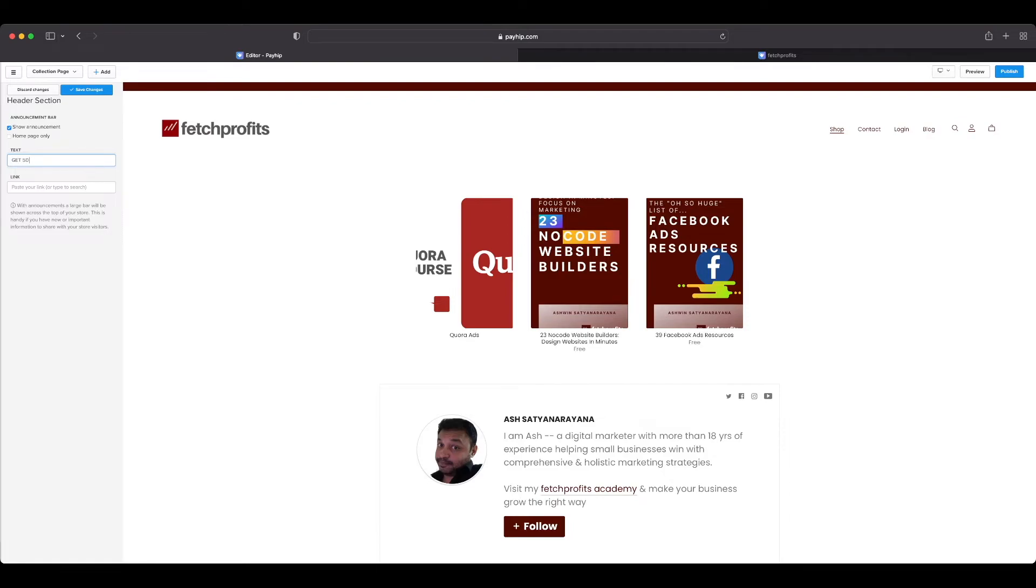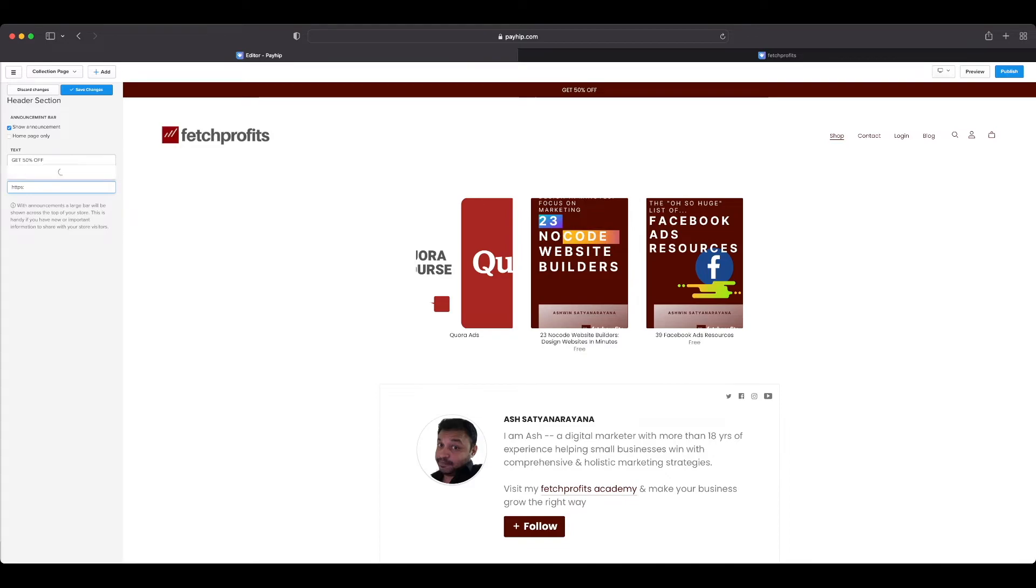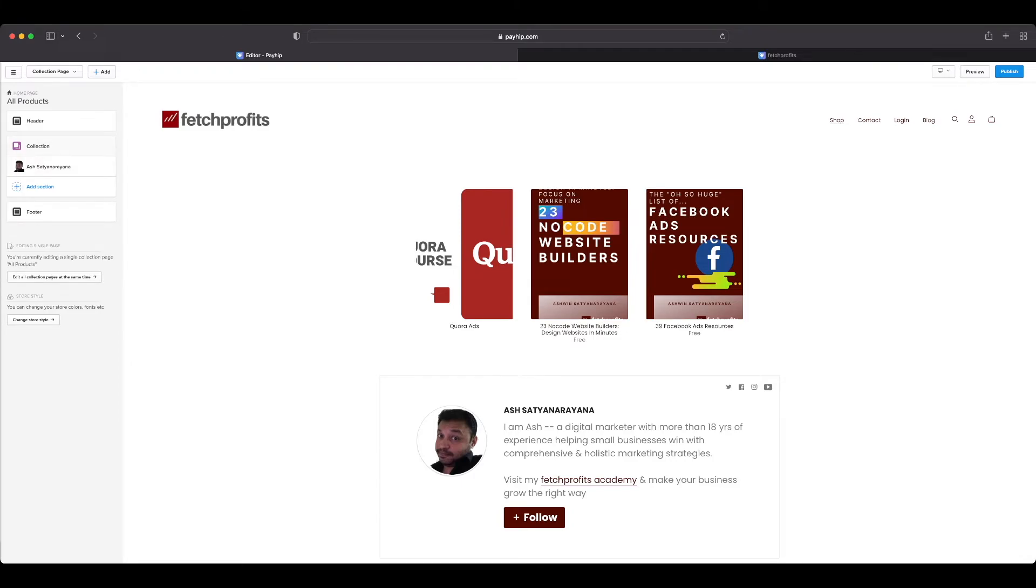I could just say get 50% off on all courses, put in a link there that leads to that specific landing page where people can click on and get access to that particular offer that I just made. Type in that link there and click on save changes. You will see that it shows up here and it will show up for people who visit your page.